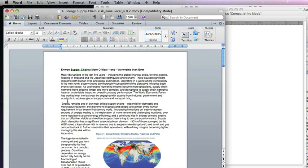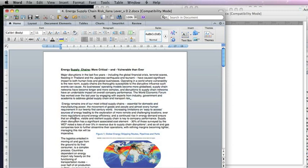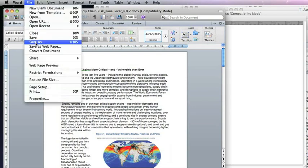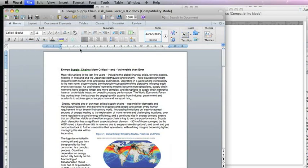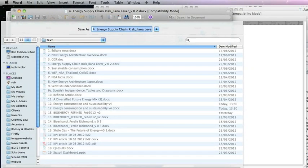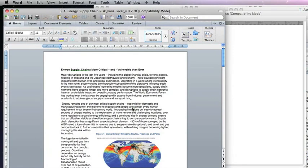We want to keep all that formatting as we take this into InDesign. If we just copy and paste, we'd lose all the formatting. So the next thing we do is save it as an RTF. It's not essential, but it does get rid of some of Microsoft's extra character and paragraph styles when you import it into InDesign.